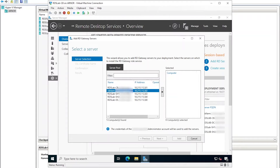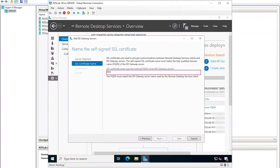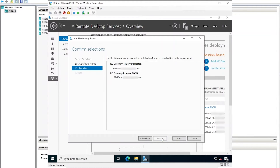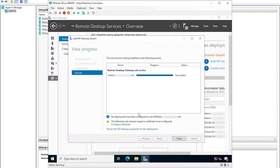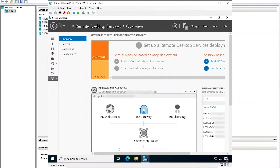Select the server that will be configured as the RD gateway, move it to the right-hand side and then click Next. This wizard will ask to configure a self-signed certificate, and I need to enter the fully qualified domain name of the subject on that certificate. This is not the certificate I will use for this demo though, so click Next. Click Add to confirm the addition to the deployment. Wait for it to finish installing the role, then notice the warning indicating that a certificate needs to be configured, but click Close for now. Refreshing the deployment one more time shows that there's now an RD gateway server present.